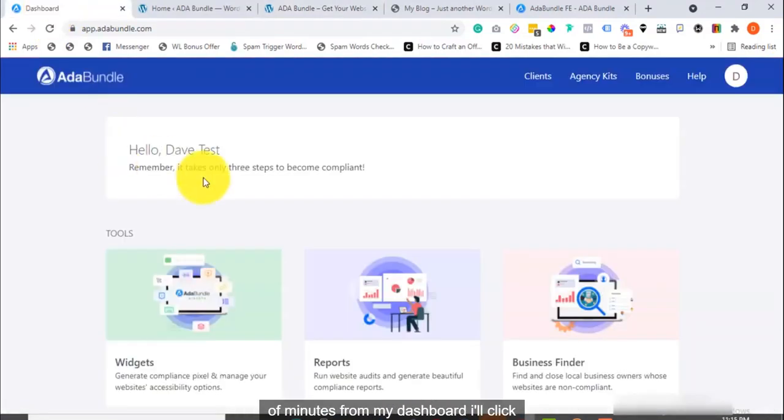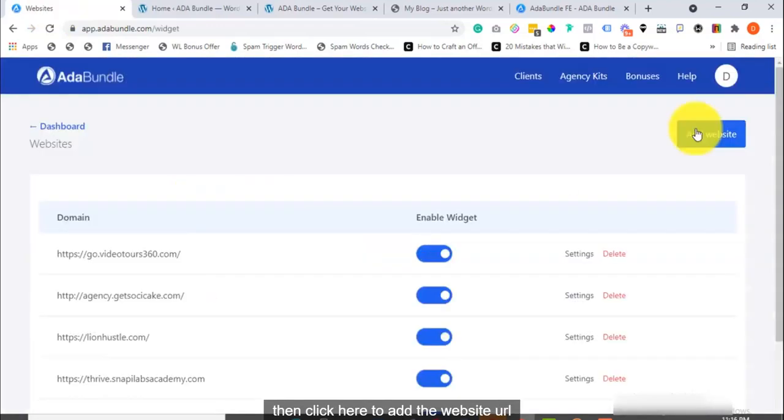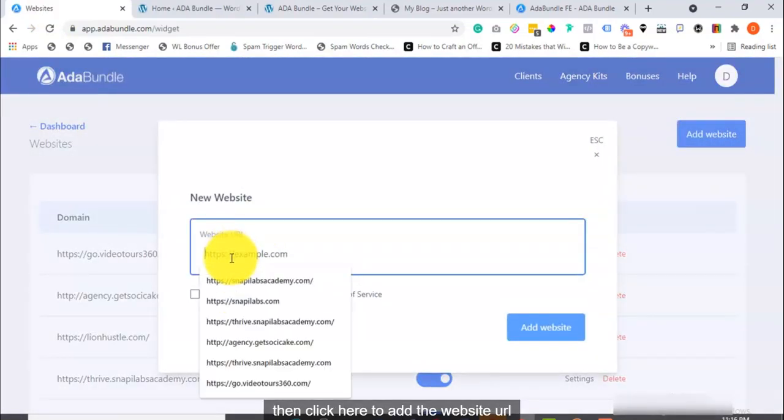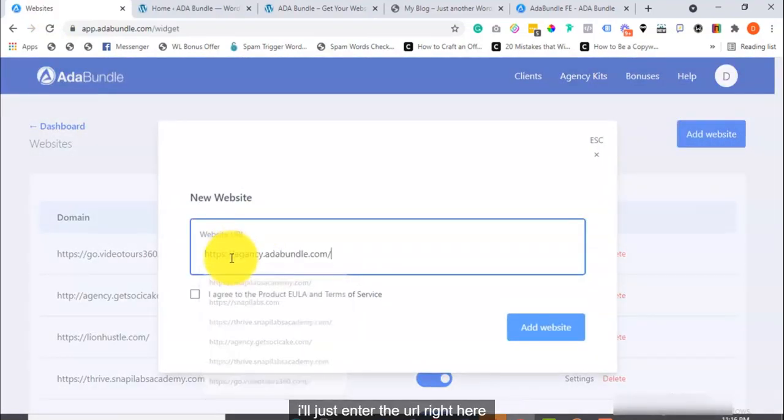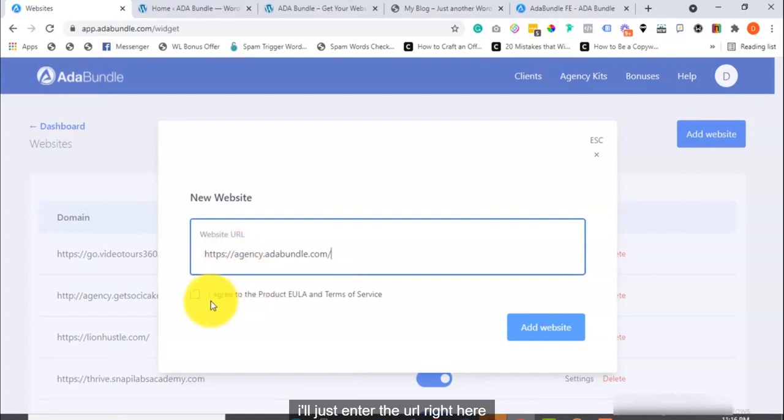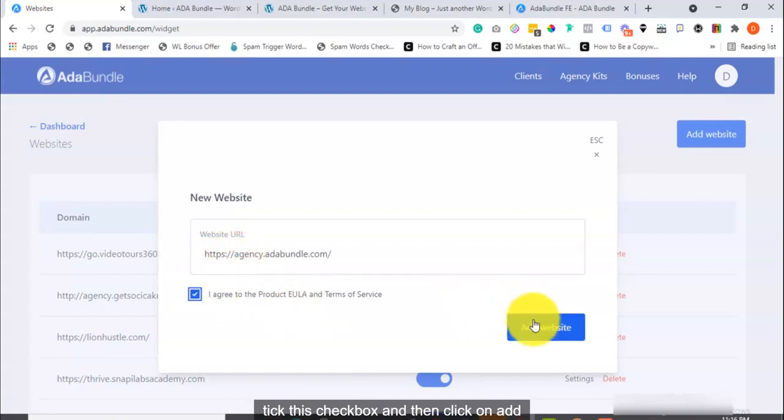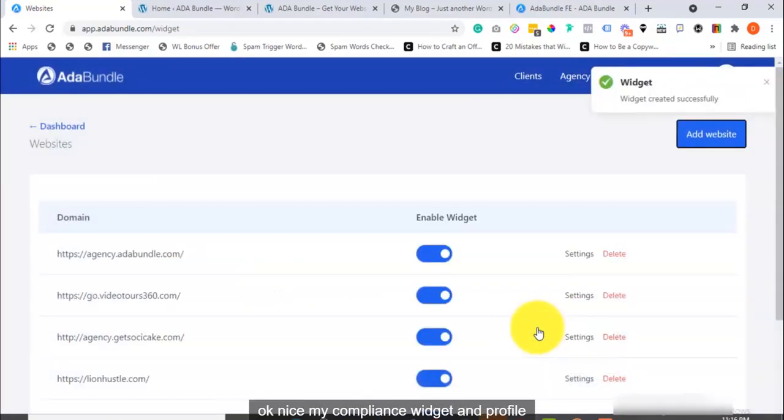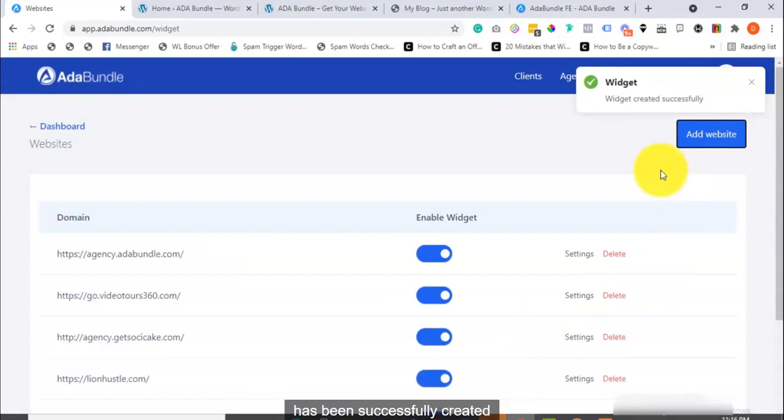From my dashboard, I'll click on Widgets. Then, click here to add the website URL. I'll just enter the URL right here, tick this checkbox, and then click on Add Website. Okay, nice. My compliance widget and profile has been successfully created.